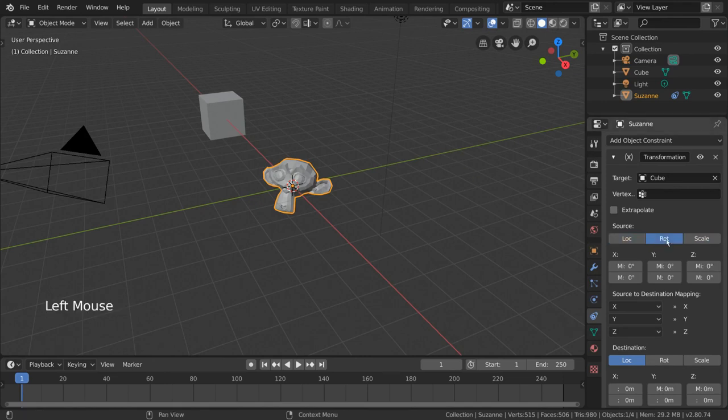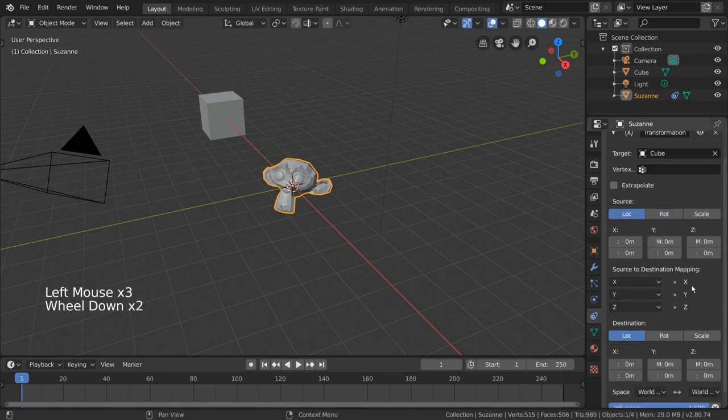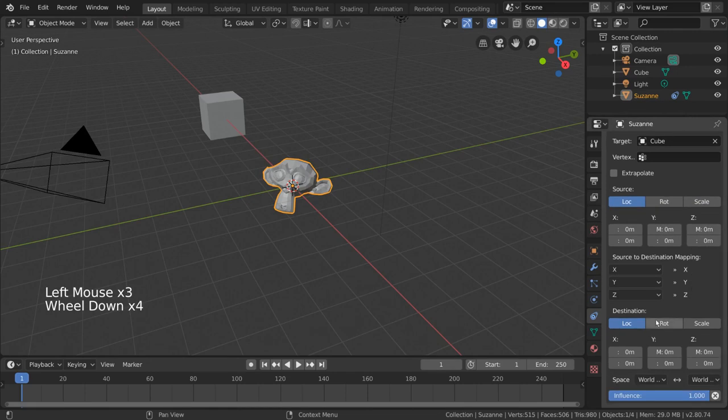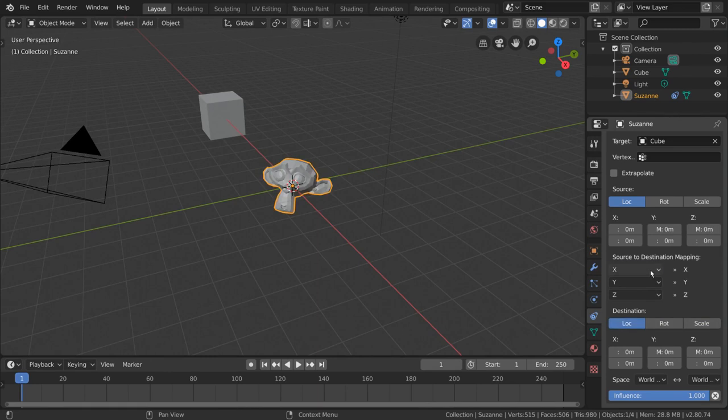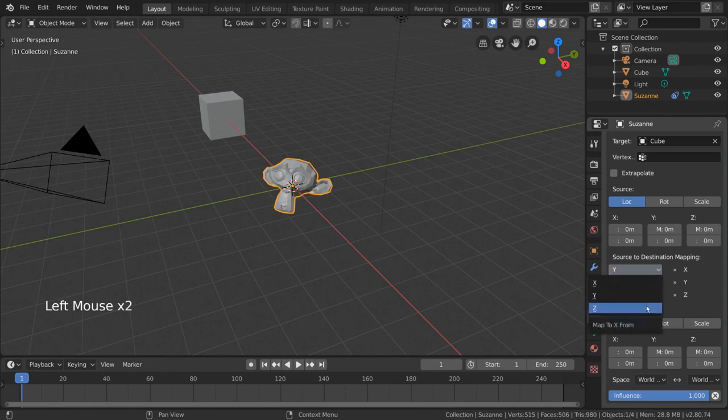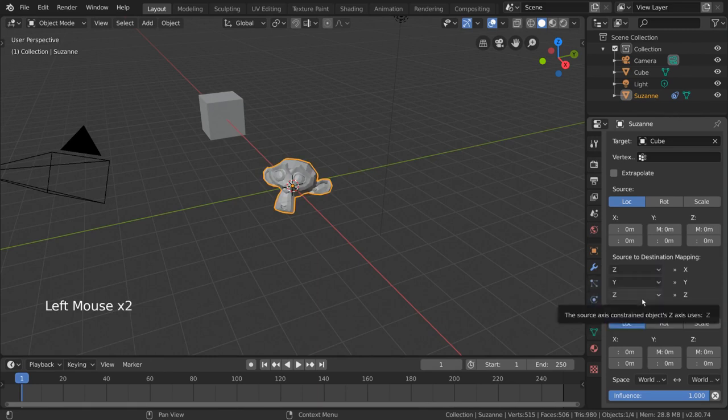This includes location, rotation, and scale. And the destination section of the constraint settings refers to the constrained object. Here you can choose what type of transformation to affect for the constrained object. The source to destination mapping section lets you choose which axis of the target object affects which axis of the constrained object.